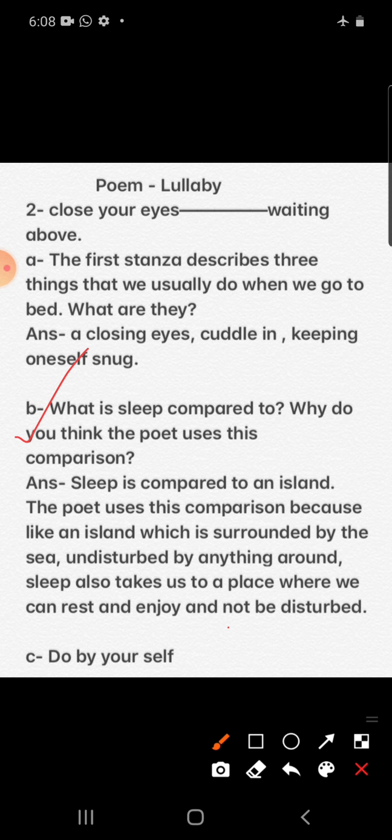Question number C you have to do by yourself, because in that question you have to write about your dreams — what dreams you would like to have. You can write any two or three dreams by your own means.